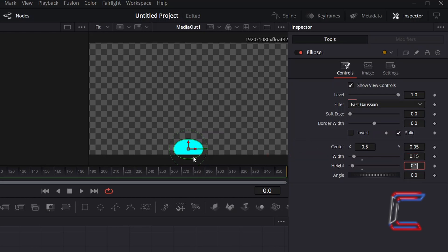And to bring the bottom quarter of the ball up so it appears at the bottom of the canvas, I will decrease the height value, here to 0.05.